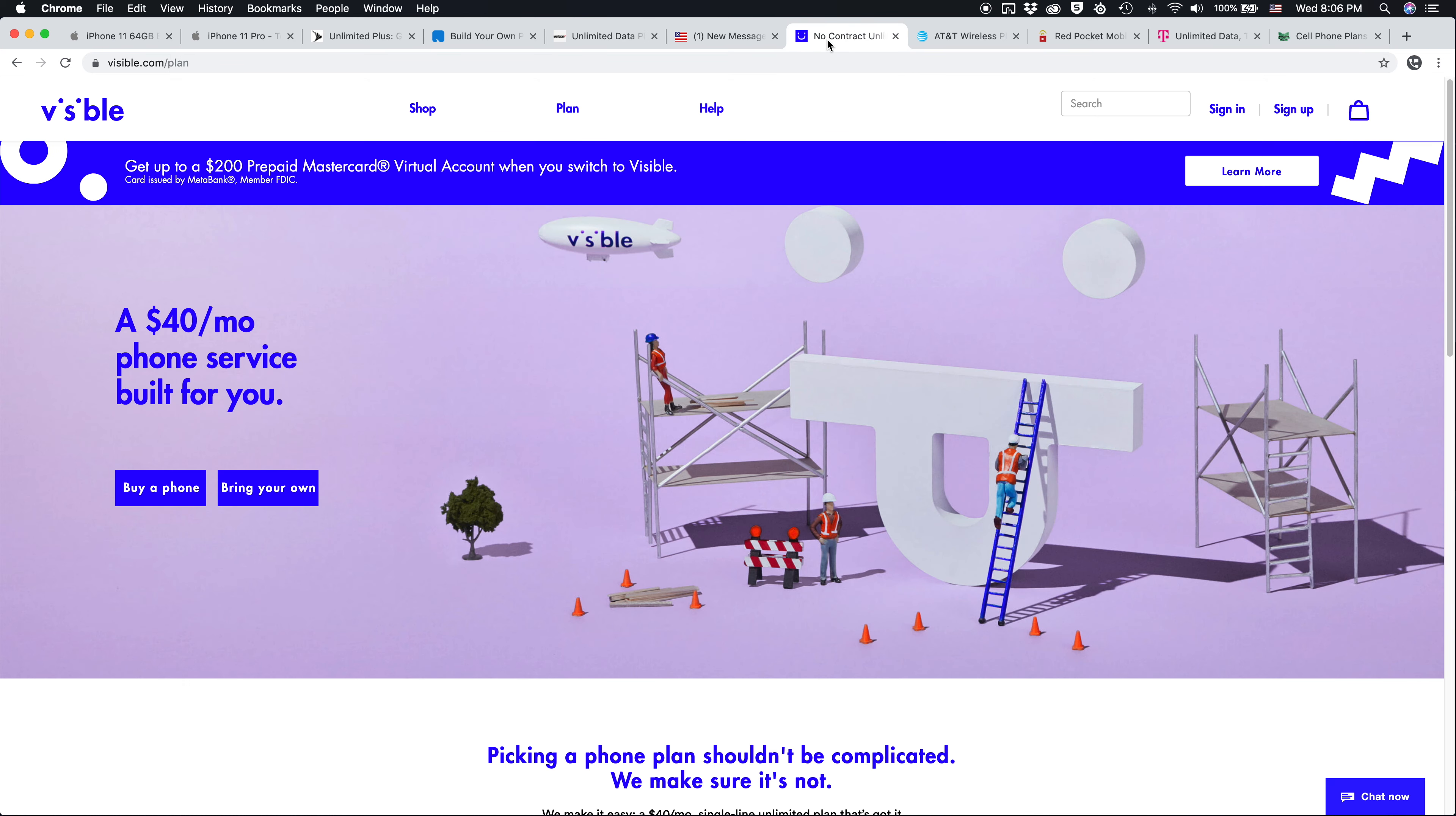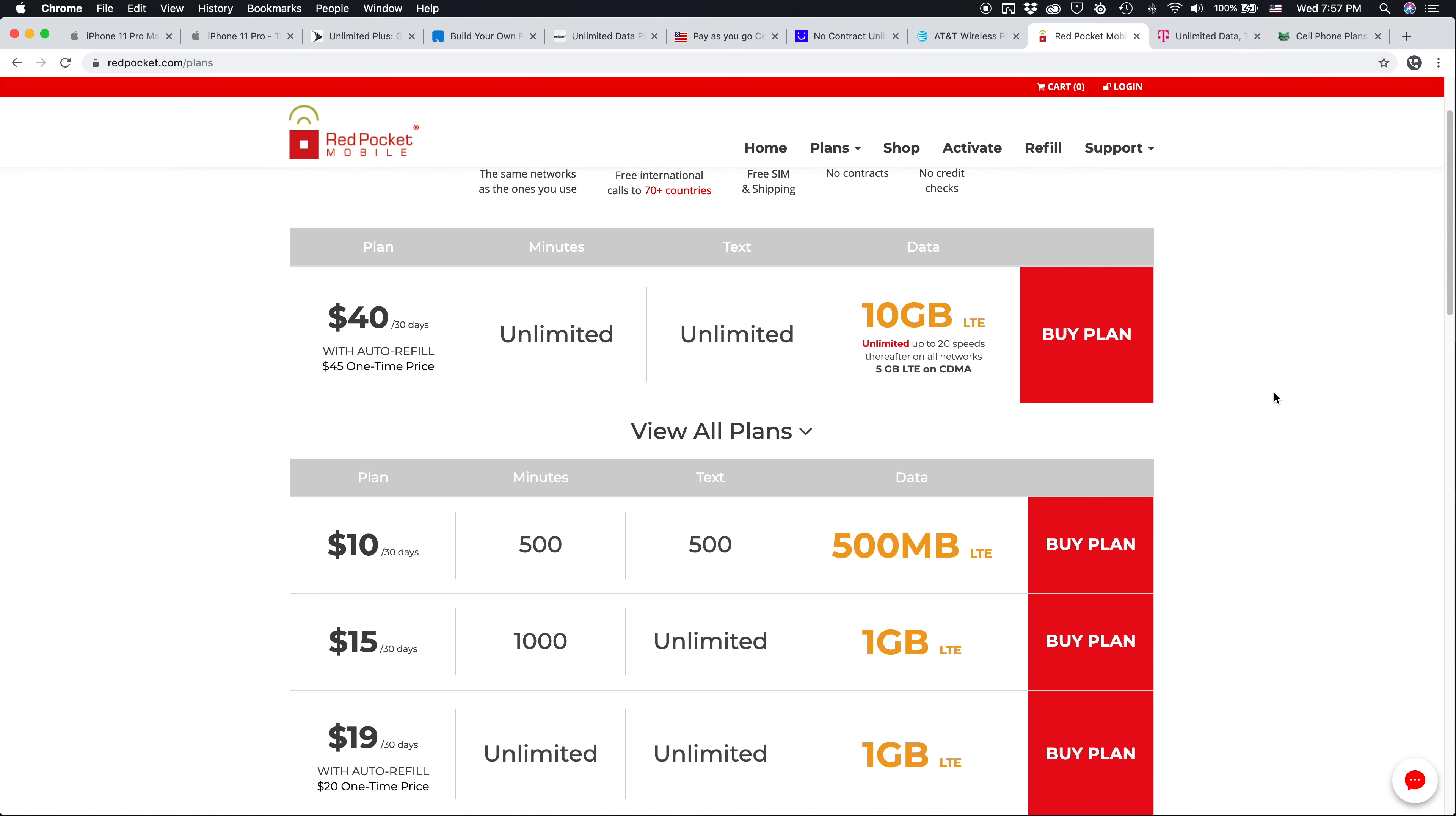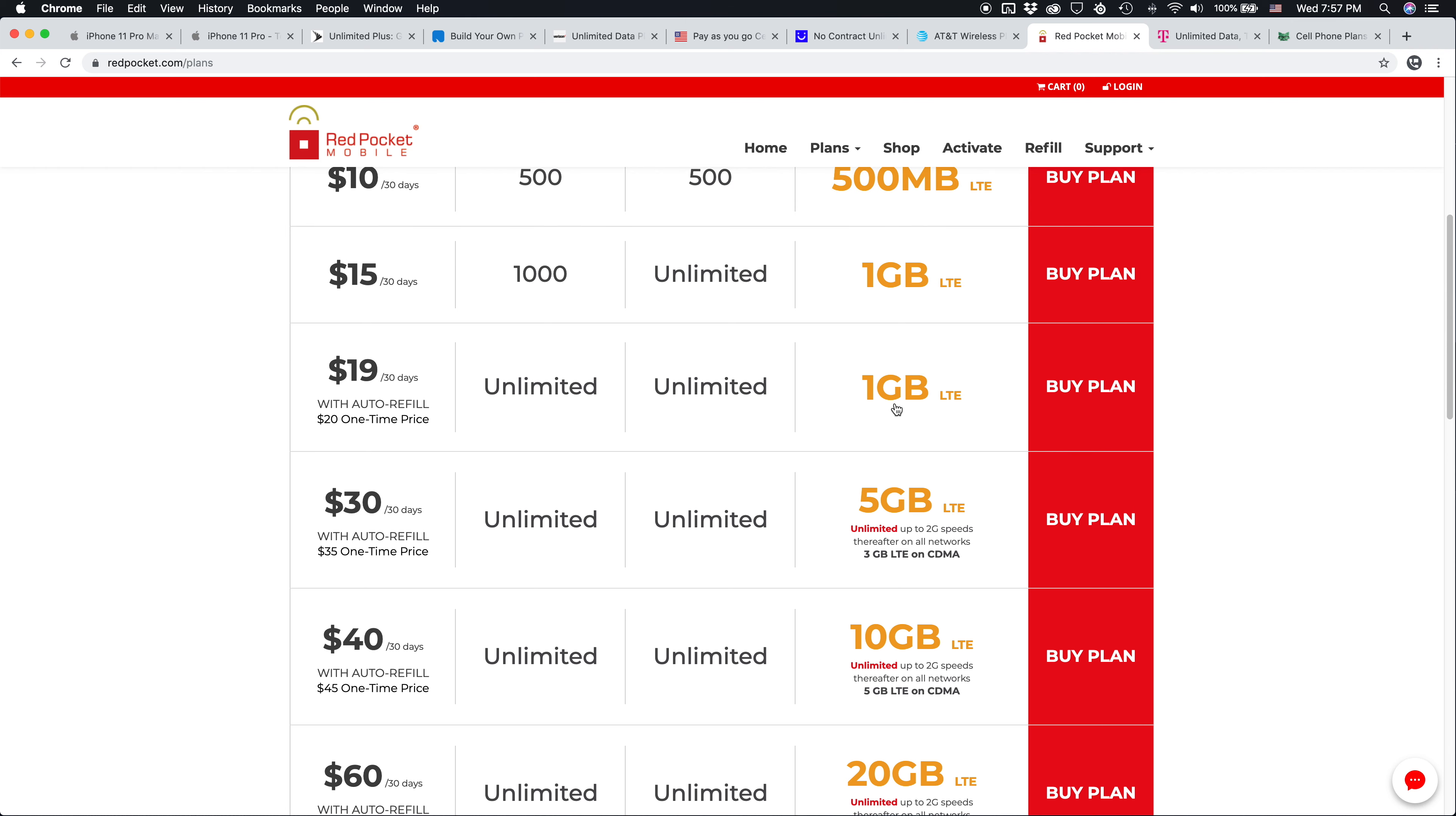And again, Visible does use the Verizon network for coverage. On the AT&T network, instead of going with AT&T paying $70 or $80 per month, you can go with Red Pocket Mobile. They have some super affordable plans, $10 to $40 to $60 a month, depending on how much data you need.